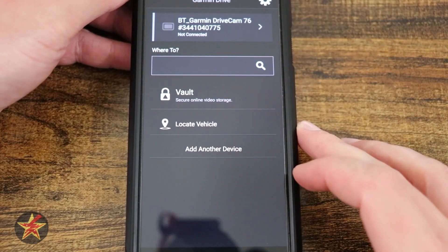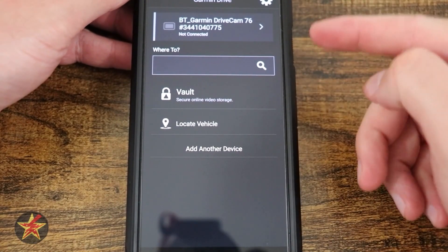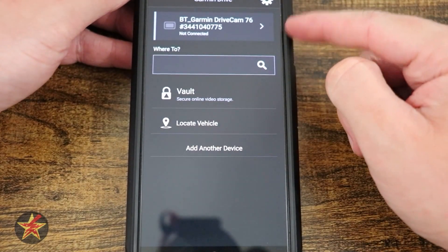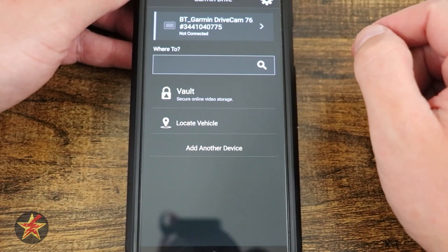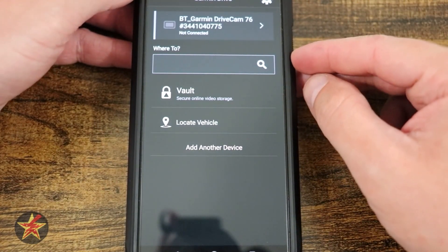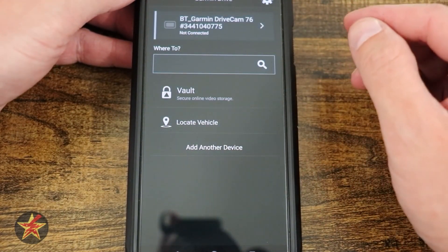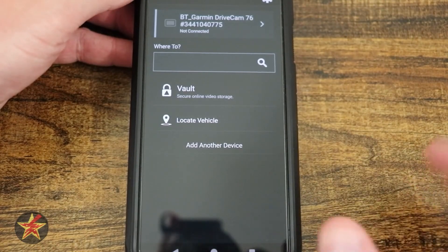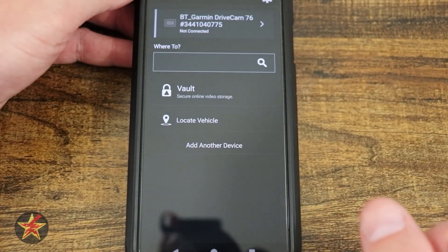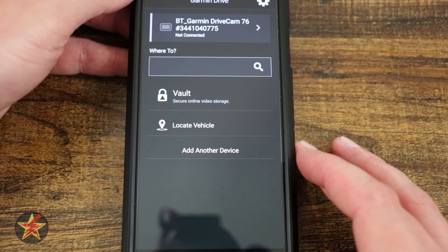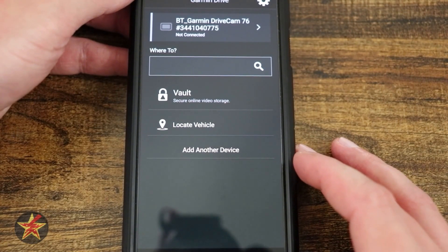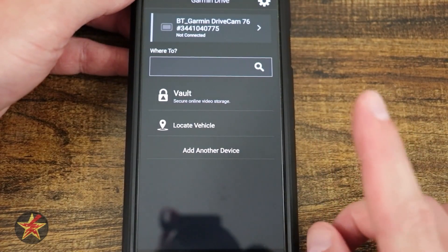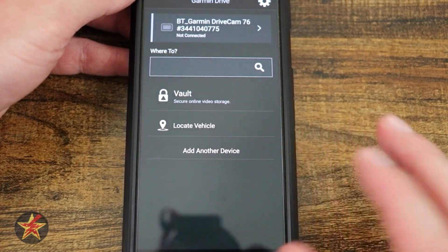This is the Garmin Drive app application. When you first open it up, here at the top you're going to see your device. Currently mine is not connected as it's not turned on. When you are linking this to the actual Garmin GPS camera combo, keep in mind that you will be linking it as if it was a dash cam and not a GPS.